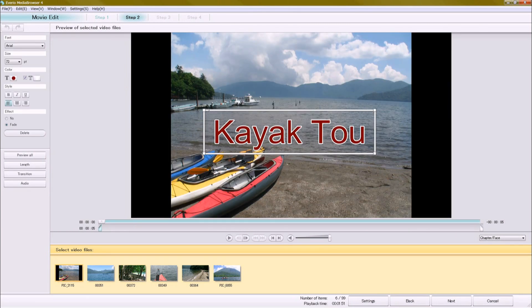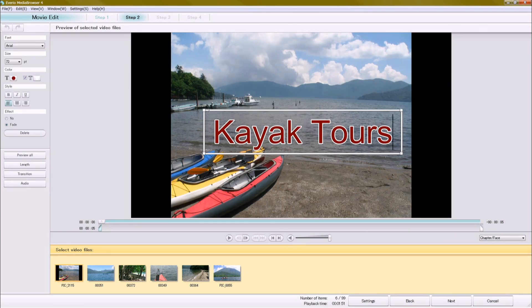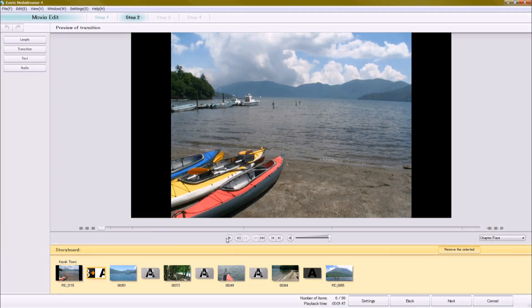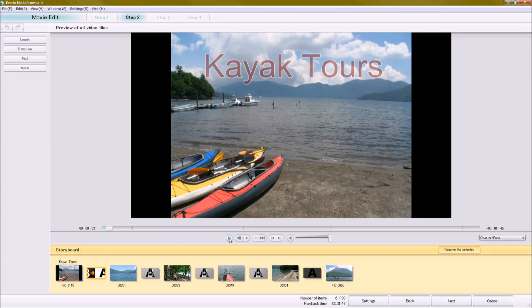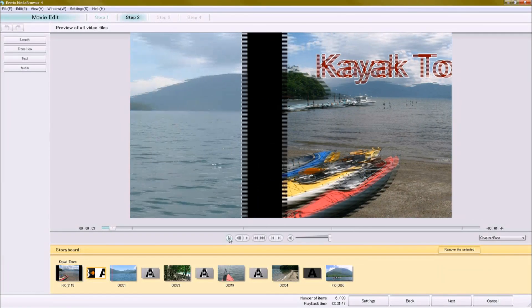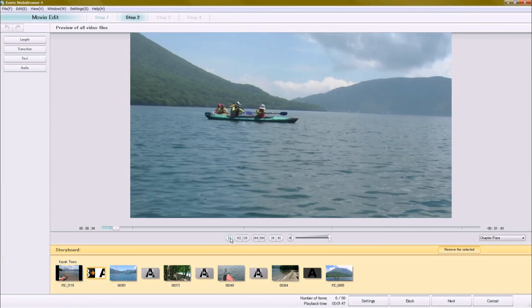You can even add text or background music. Here, I've added a transition effect for a real pro look.